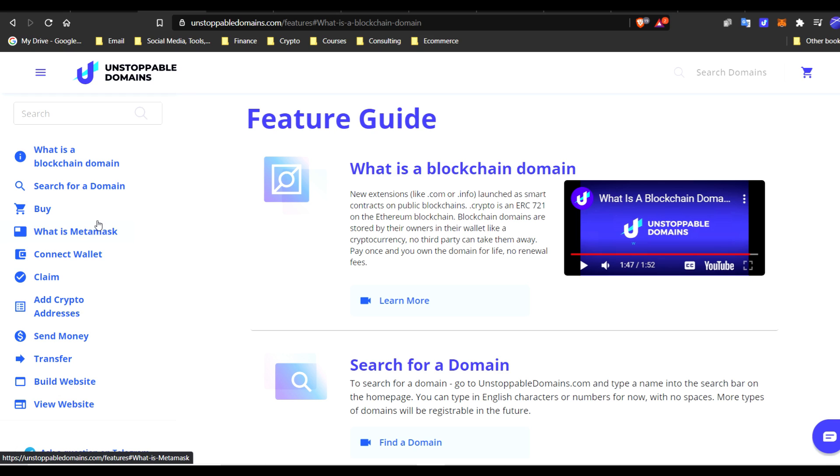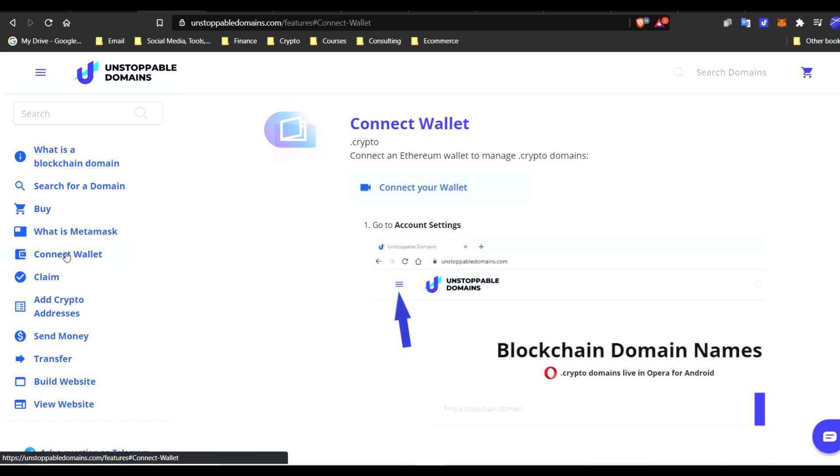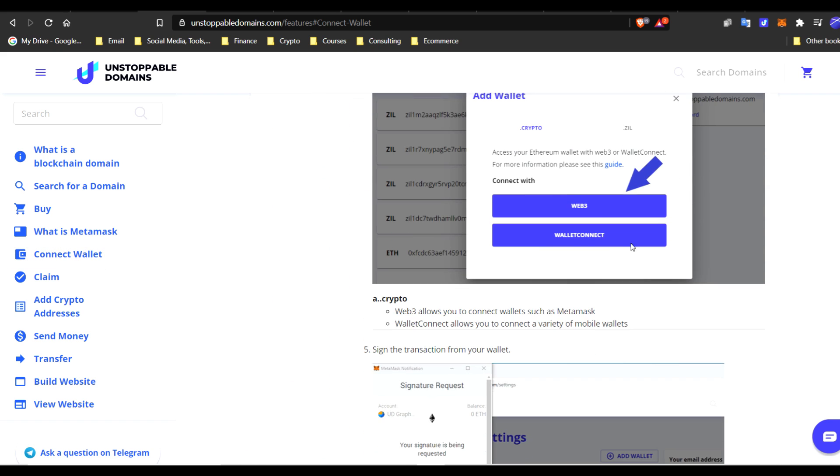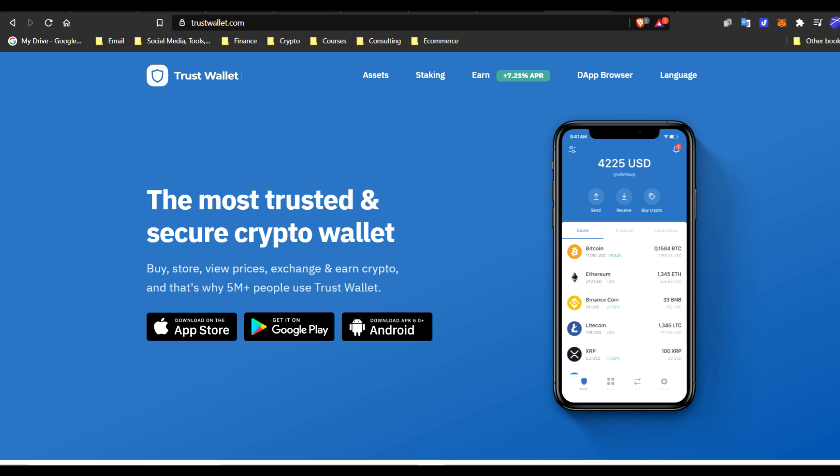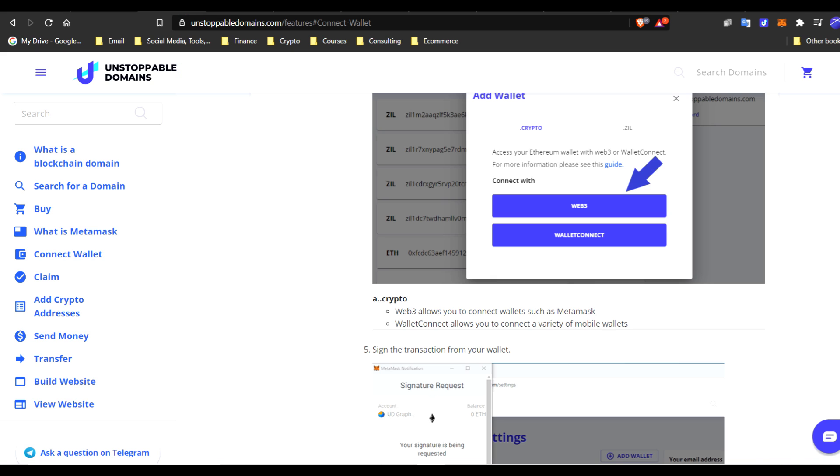Remember, MetaMask is Web3. You can connect other wallets as well. Keep in mind when you get this option, Web3, we have MetaMask. And then Wallet Connect will allow us to connect to maybe other mobile wallets such as Trust Wallet, which is another option. But for this video tutorial, we're strictly going to be sticking with MetaMask.